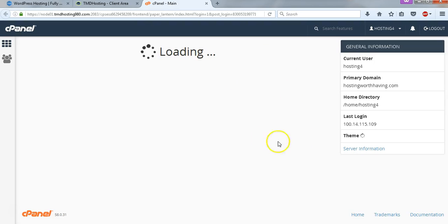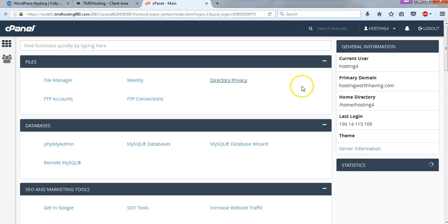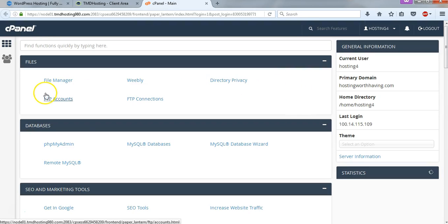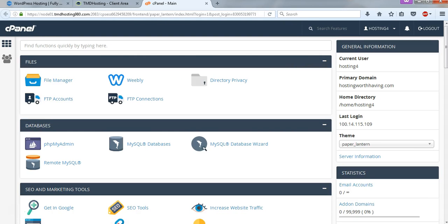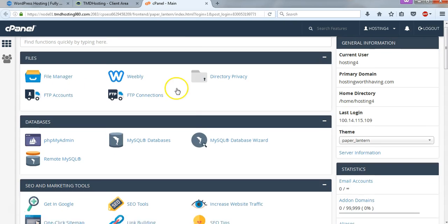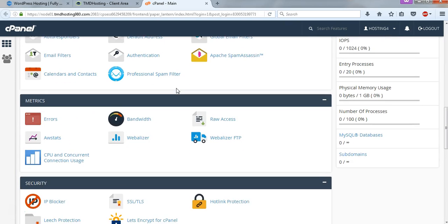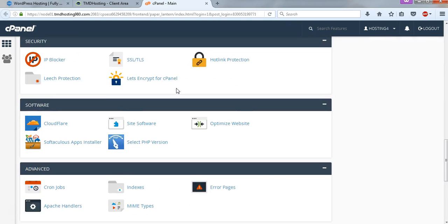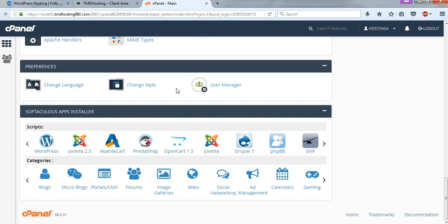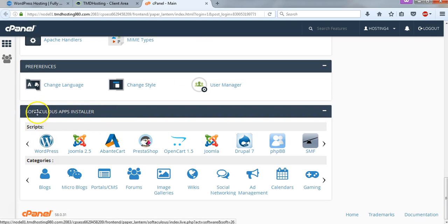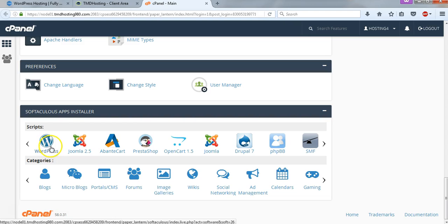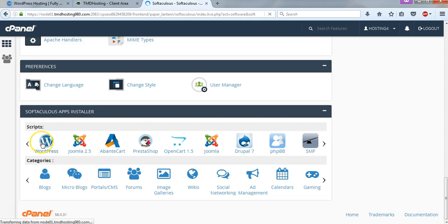And now we're going to be logged in to our control panel. And to install WordPress on this, we need to use a program called Softaculous. And Softaculous is basically just a way to install apps, and we're going to go into Softaculous and then go to WordPress right here and click on that.